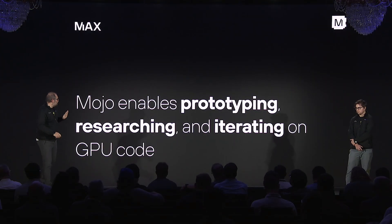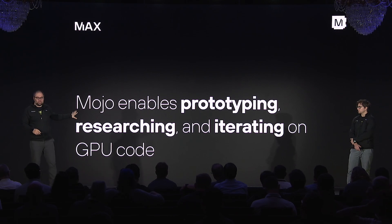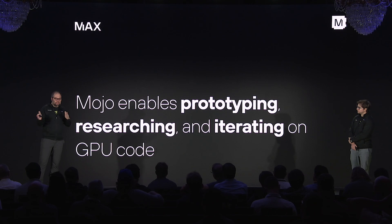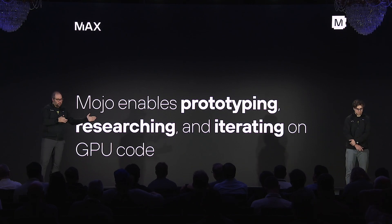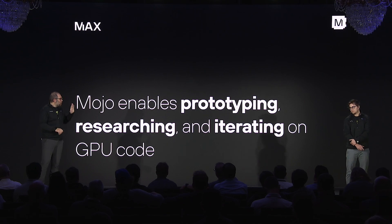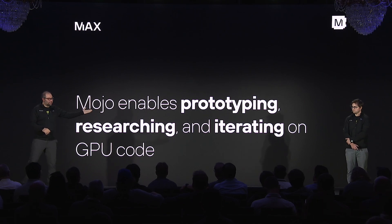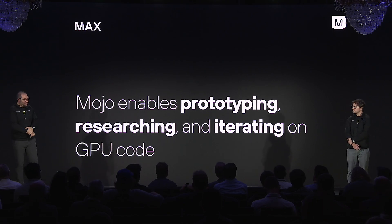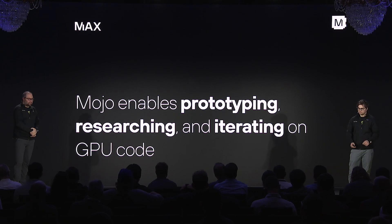But there's a lot more. Mojo enables prototyping, researching and iterating on your GPU code. This is a kind of a schism that happens where you have CPU code experts and GPU code experts. And to show a lot of that, let me introduce Ian again. And he's going to dive into that in more details.